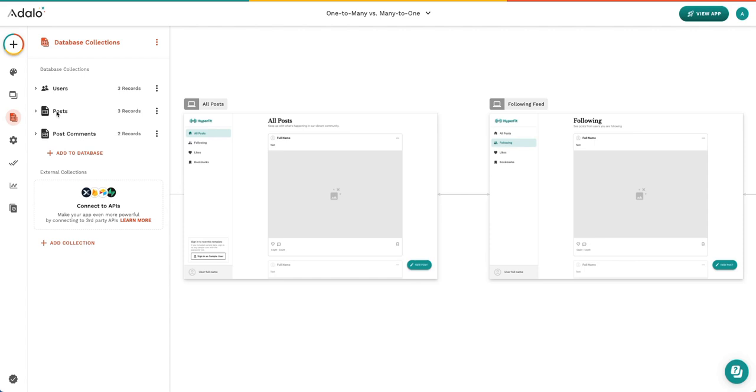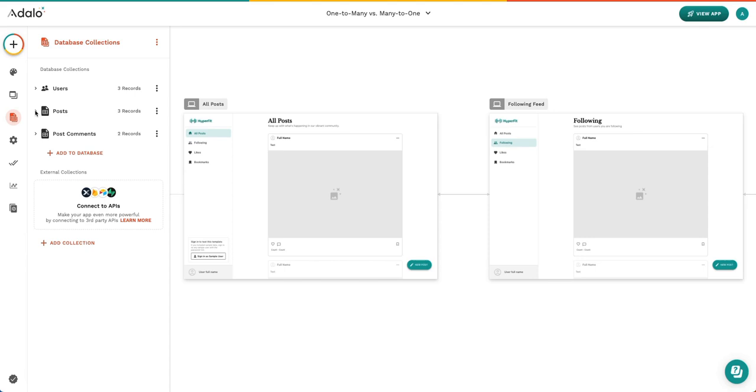Let's dig into one-to-many and many-to-one relationships. It may seem confusing on why you would select one over the other, but ultimately, the reason you select one is because of the collection that you are coming from and the collection you are connecting to. When you're creating these relationships, it just depends on where you're starting from.